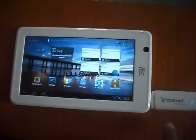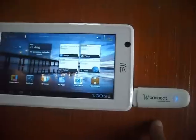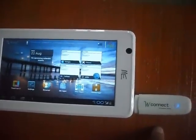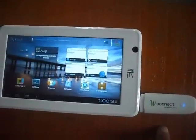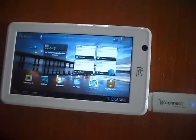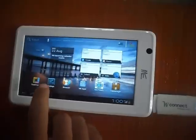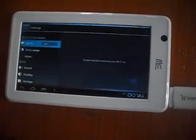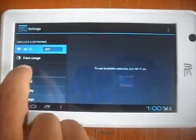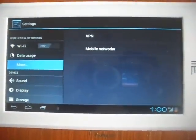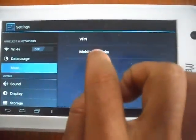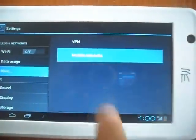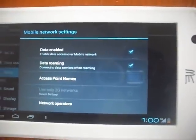I have one dongle and I am using 3G net of Reliance company. Just first of all I will go to setting. In setting go to more. In more you have to touch the mobile network.